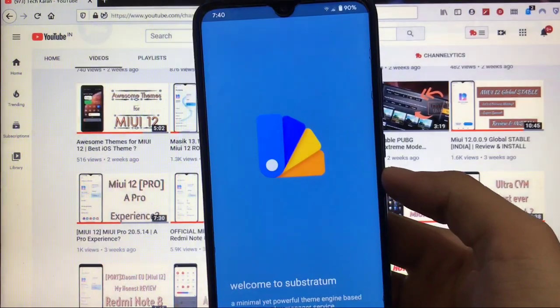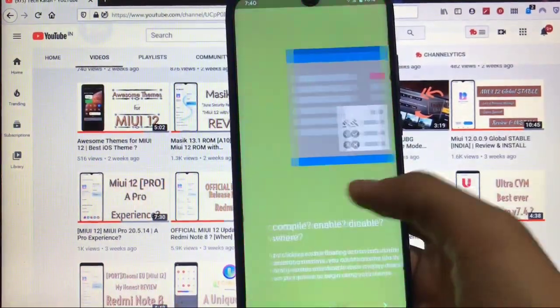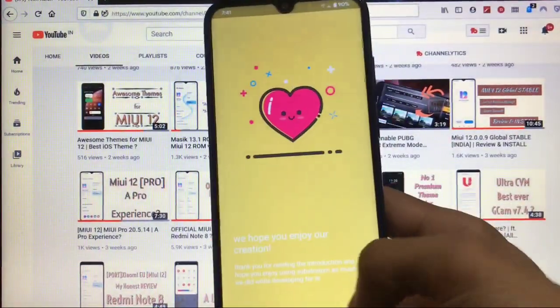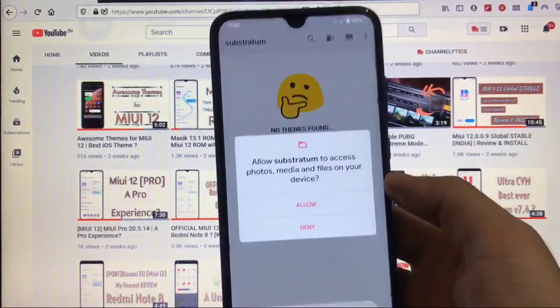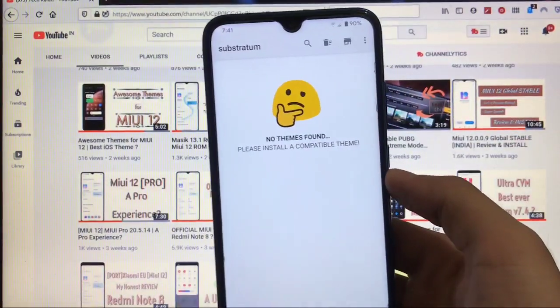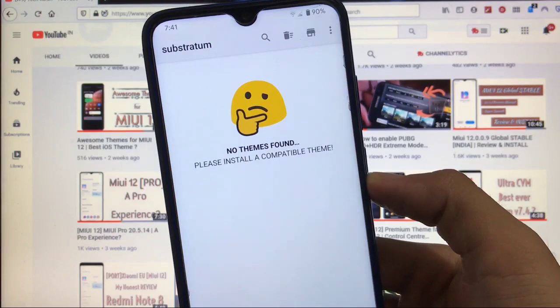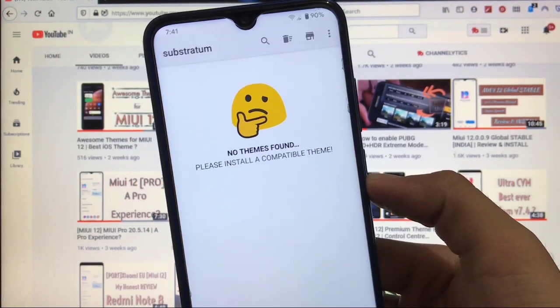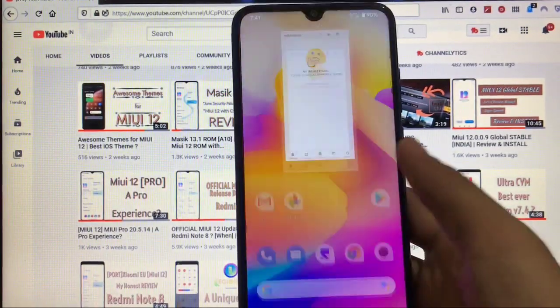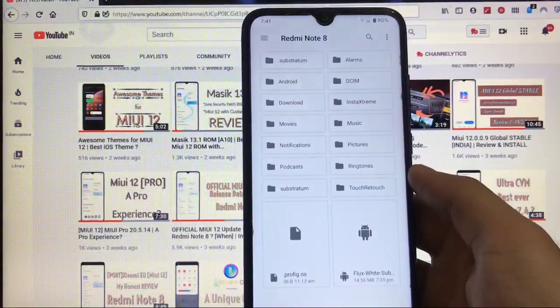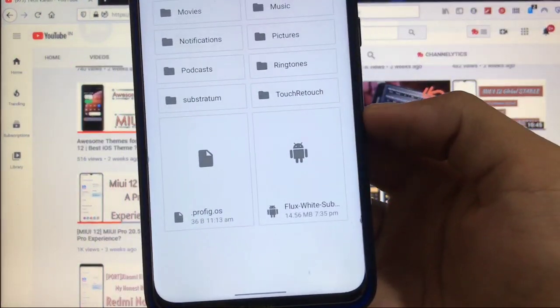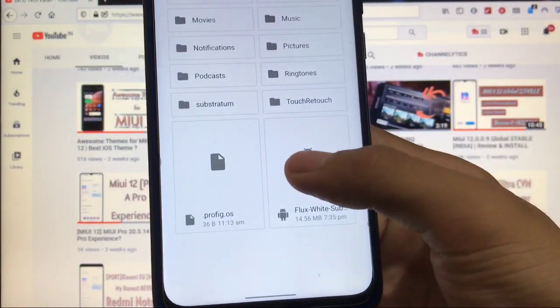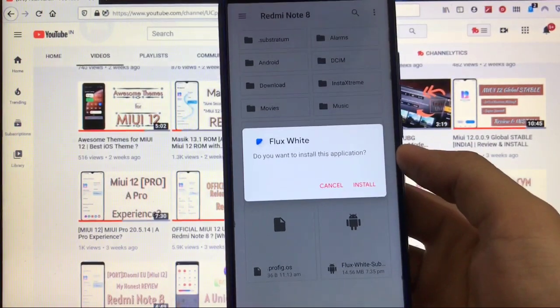Here it is. We have installed Substratum. As you already know, we need Substratum to apply Substratum themes—the Substratum theme engine. After installing Substratum you will see 'no themes found' if you have not installed any theme yet. The link for the file is in description, and the file which we are gonna talk about right now is the Flux White Substratum theme.